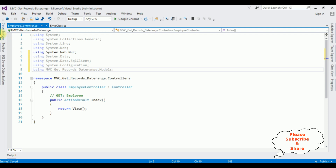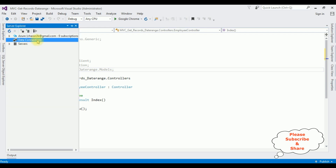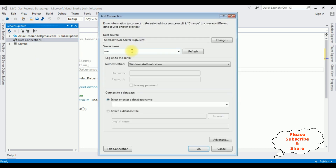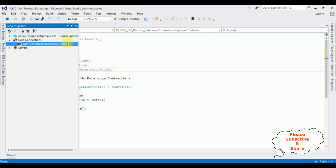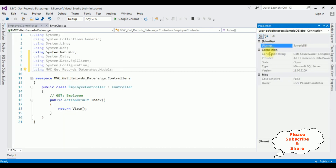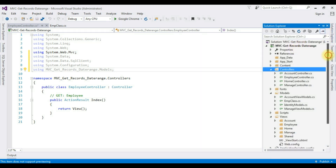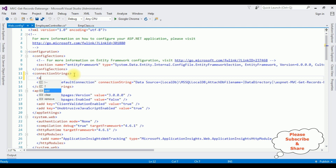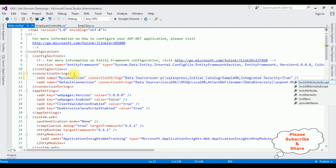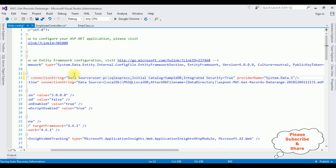After adding the namespaces, in Server Explorer I am adding my database connection. Add Connection. After adding the server name, I am selecting the database name: Sampledb. Test Connection — succeeded. OK. Here Sampledb is added under Data Connections. I need the data source of this Sampledb. Right click, go to Properties. In the properties, copy the connection string data source. Open Solution Explorer, open the web.config file. In this web.config file there is a connection strings section. Add a new connection: name equals MyConnection, connection string with the data source I copied, provider name System.Data.SqlClient.